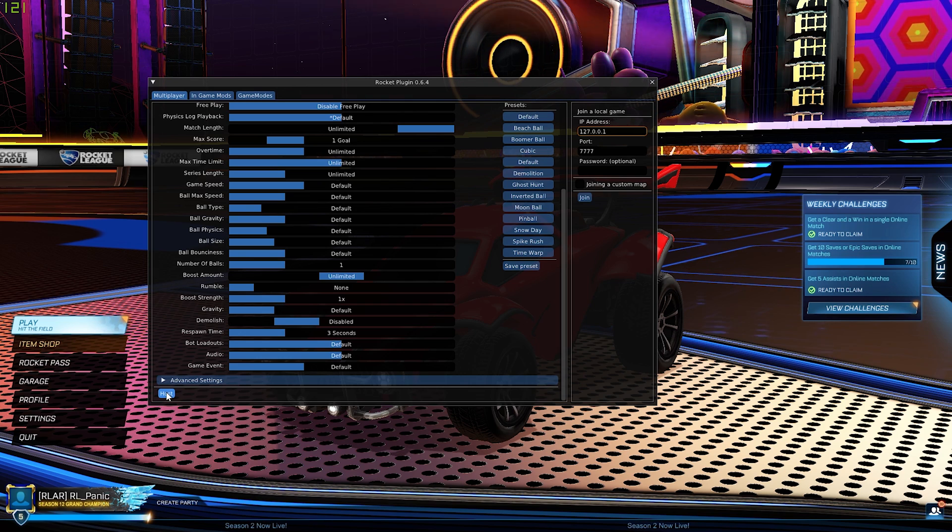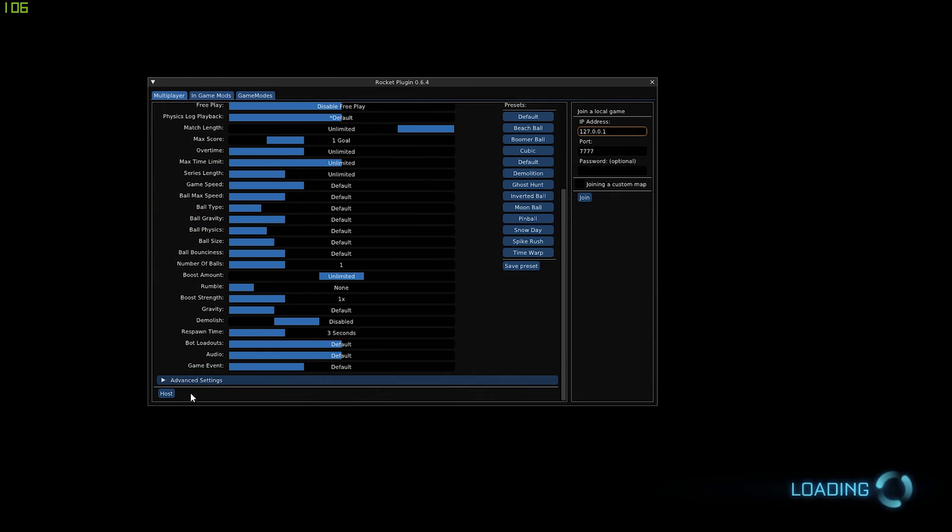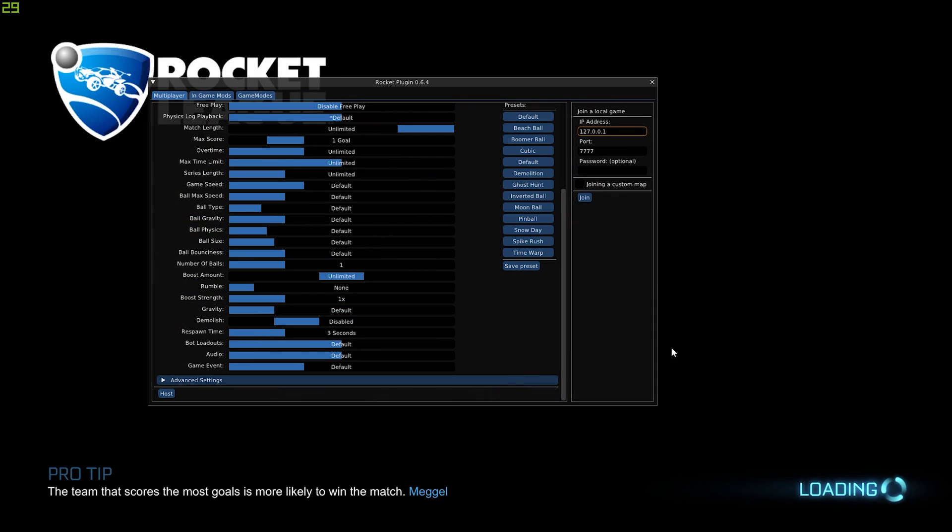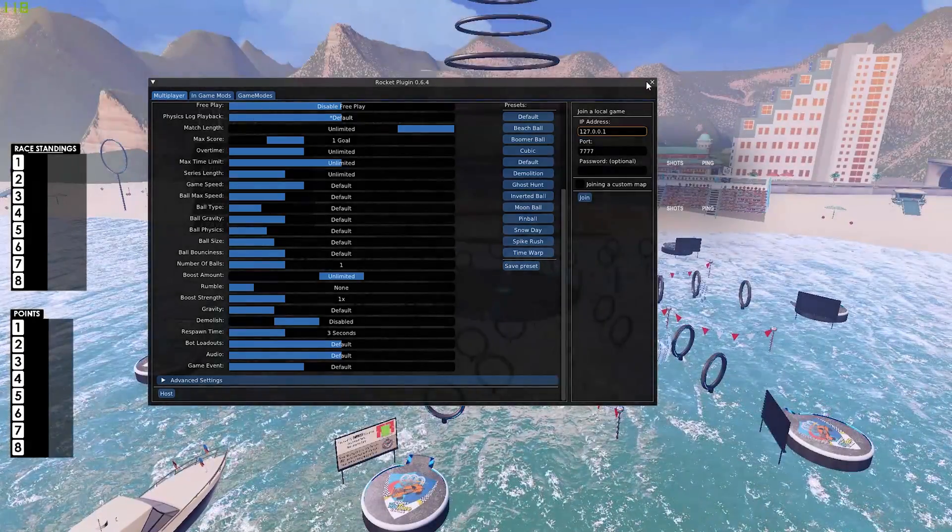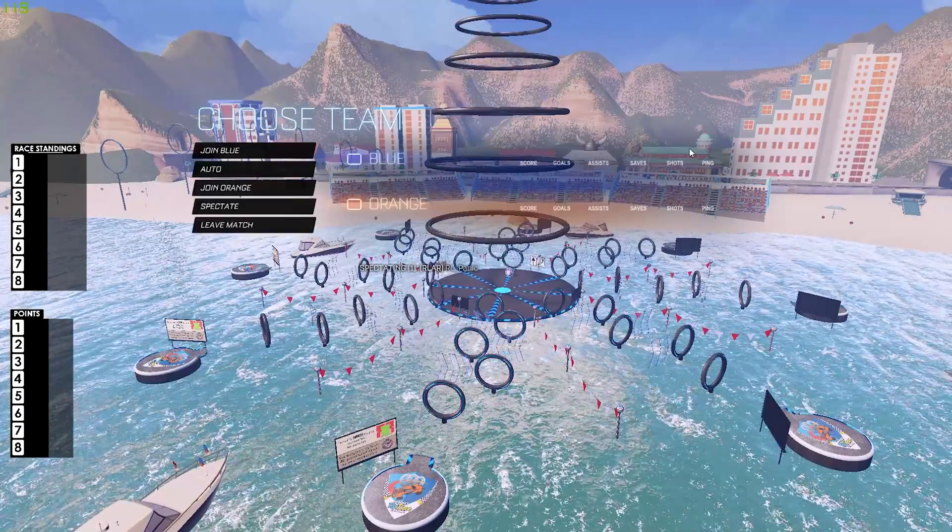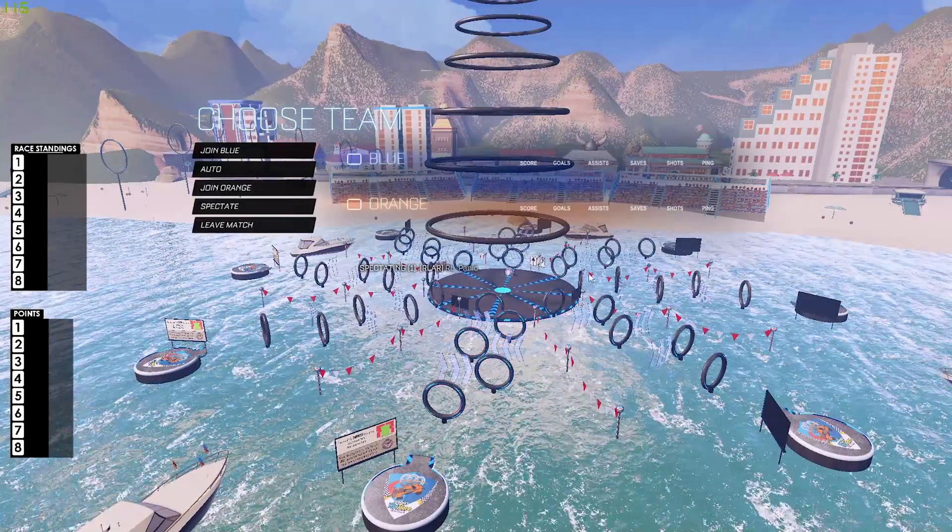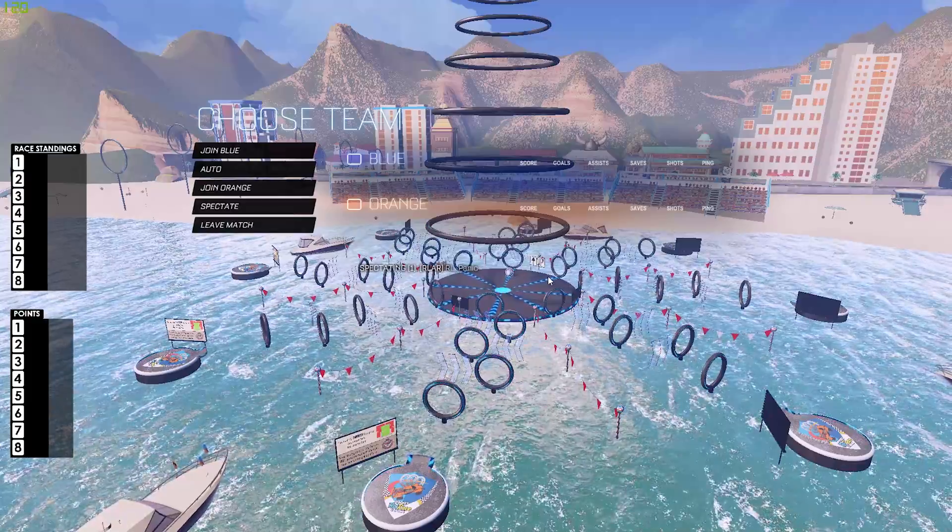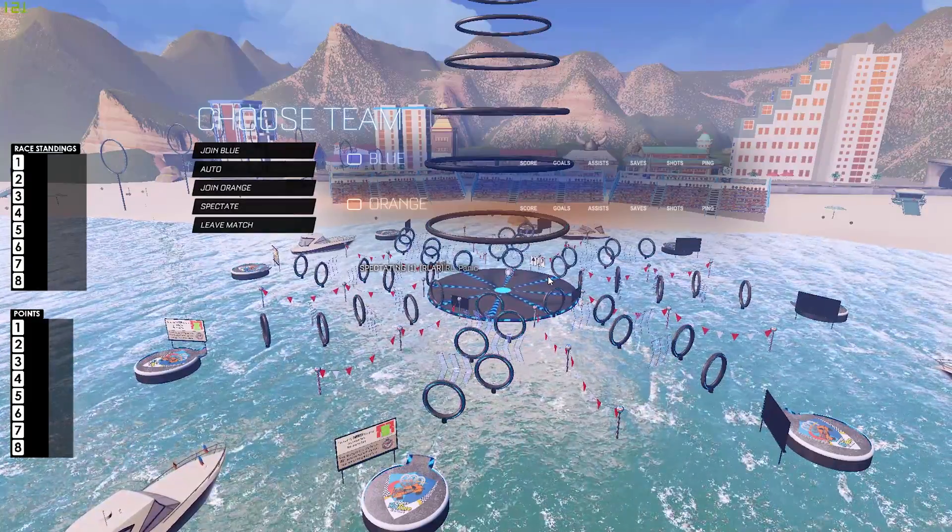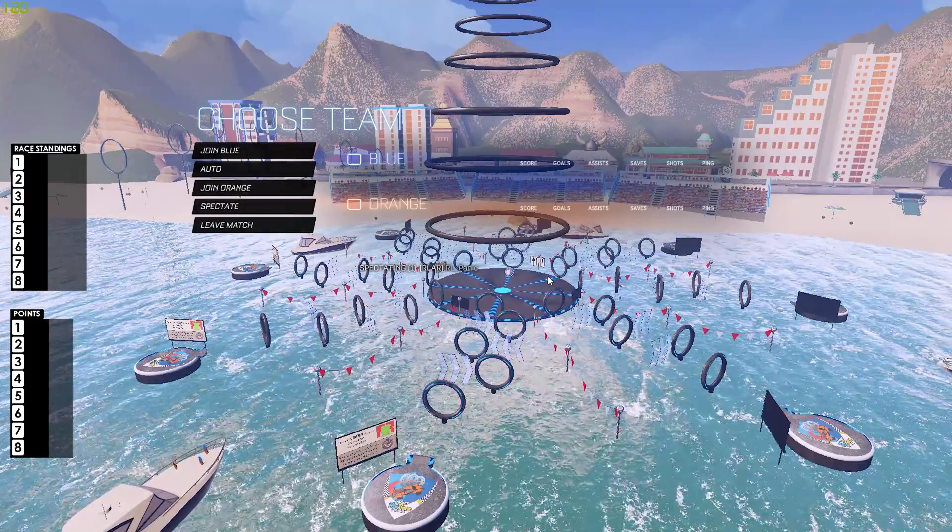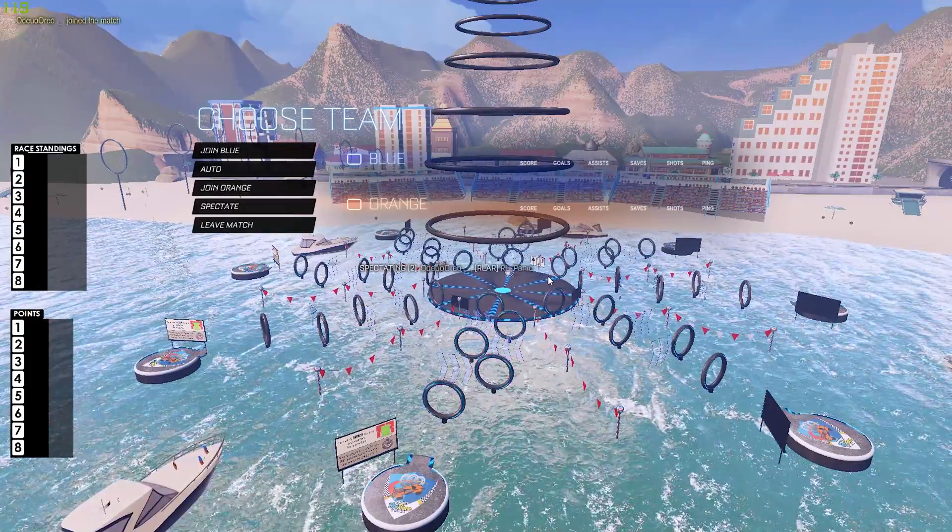That's it, we've got the lobby up. So now we just need to wait for all the players to join, and that is about it really.